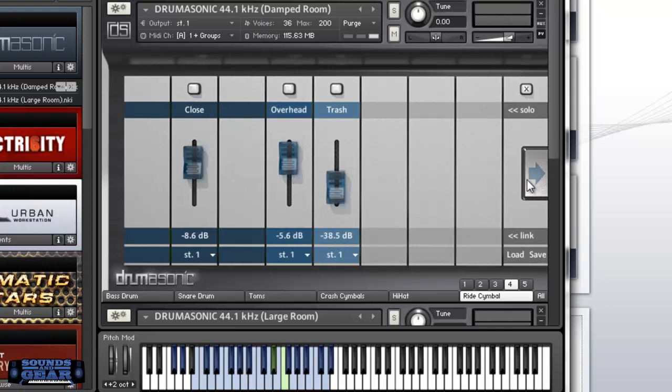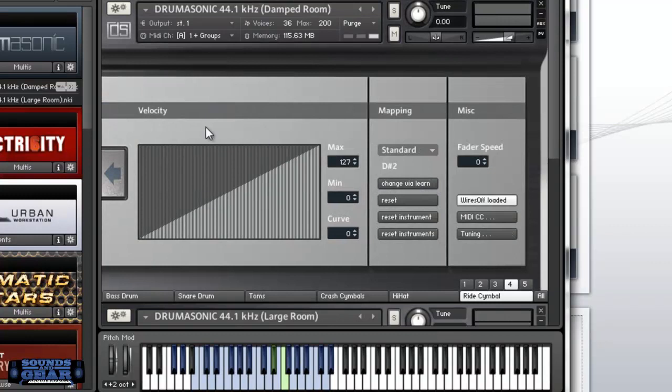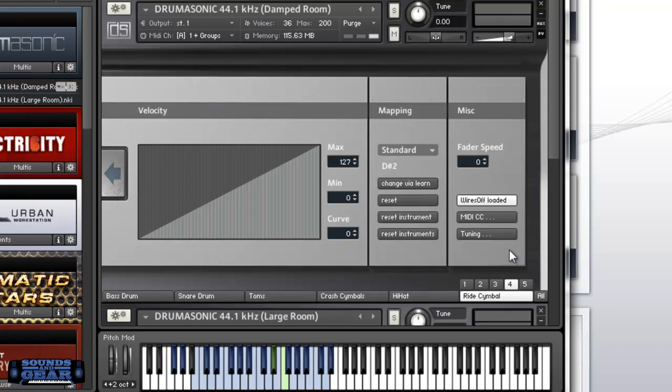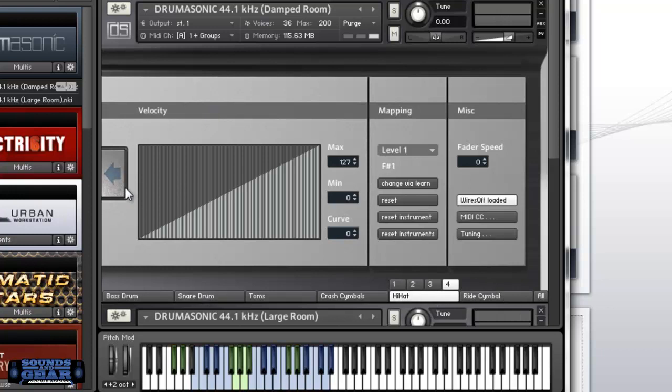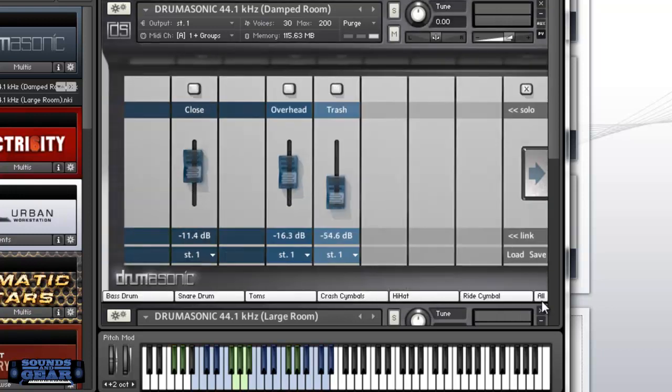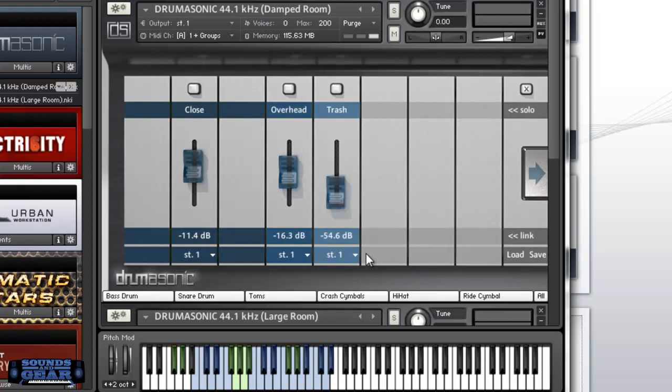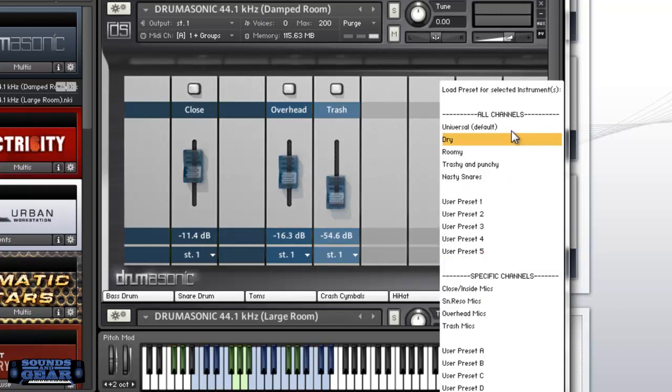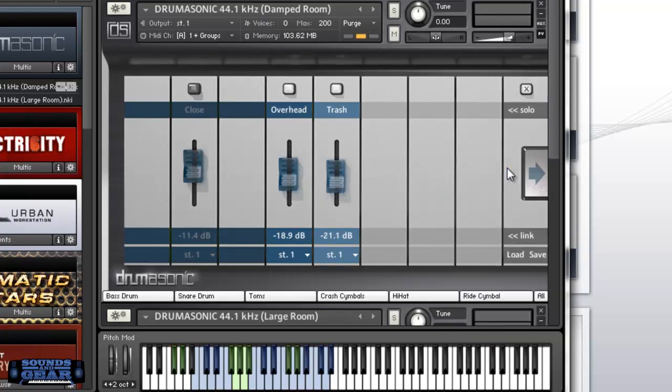You can go in there and adjust the velocity for each drum or whichever ones you're messing with. That's pretty dope. If you hit all, then you're adjusting the close over here for all the drums that you got in there. Here's some different presets that you can load for all channels and some for the specific channels.